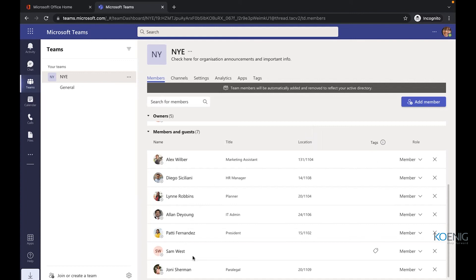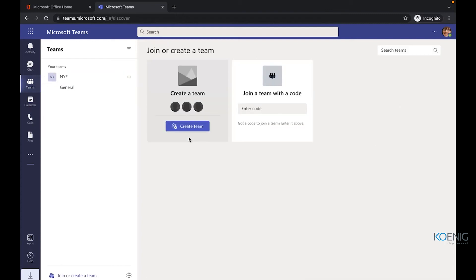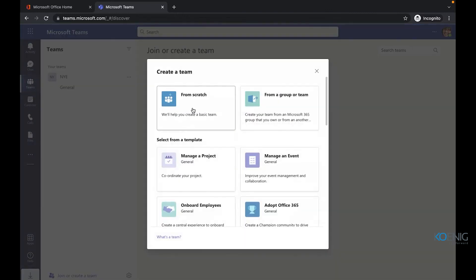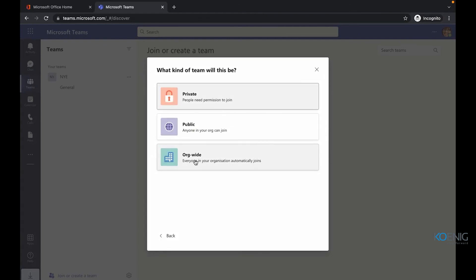Team members are automatically added or removed to reflect your directory for org-wide teams. You can create a maximum of five org-wide teams per organization — after five, this option is automatically removed. In org-wide teams, you don't need to add anyone manually.